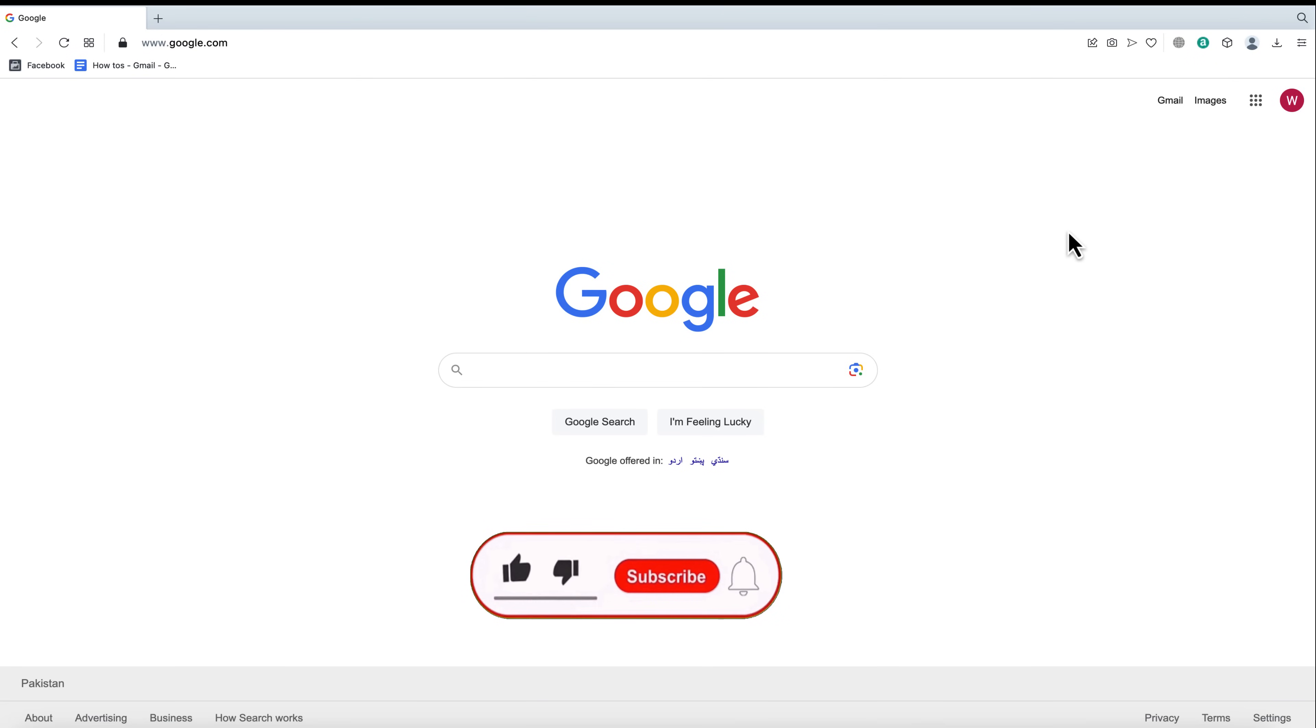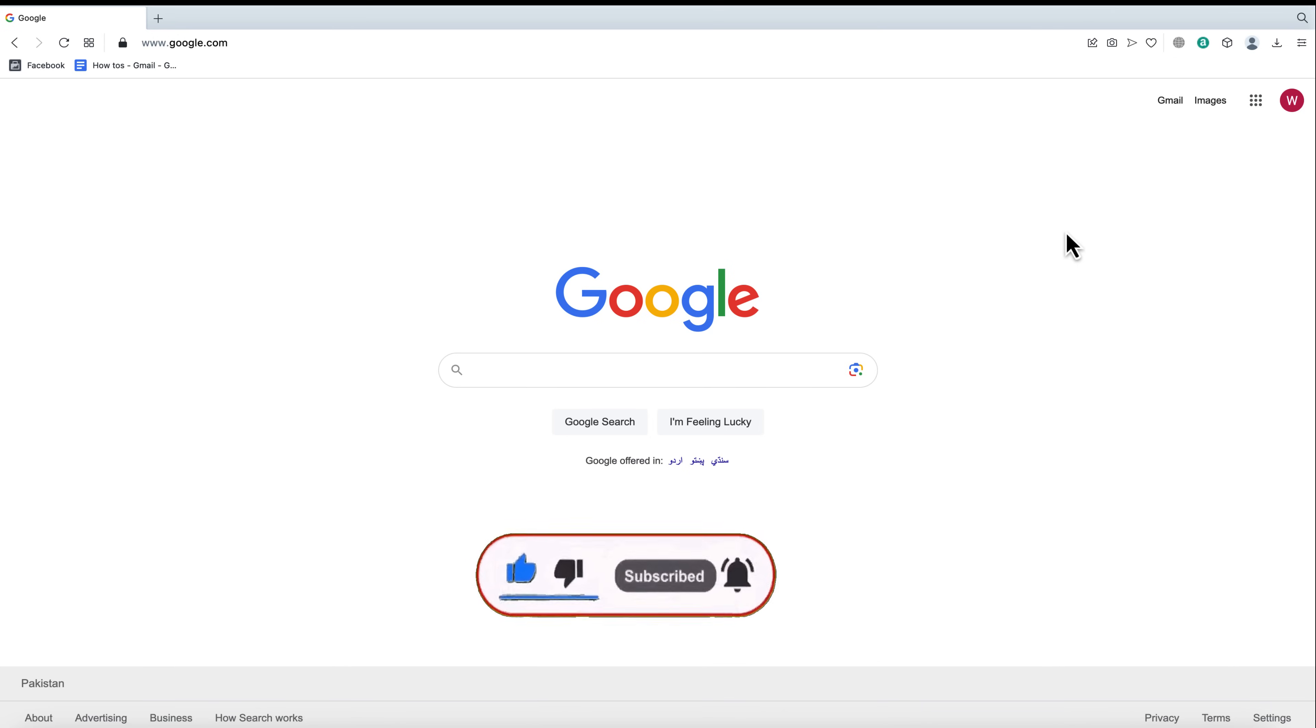Welcome back to our channel. Today, we have a super handy tutorial that will save you from those embarrassing email blunders. We're going to show you how to edit sent mail in Gmail. Yes, you heard it right. Let's get started.